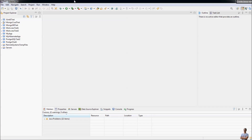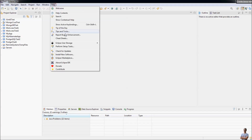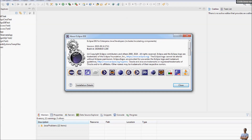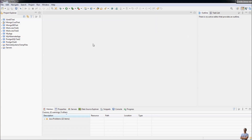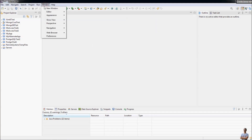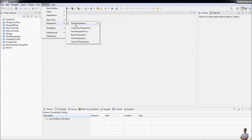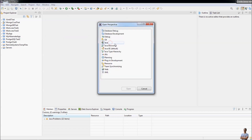This is Eclipse IDE on my computer — I'm using Eclipse IDE for Enterprise Java Developers version 2020.09. To open the database perspective, go to the menu Window, then Perspective, then Open Perspective, and you can see the Database Development perspective listed here — click Open.